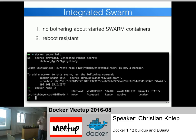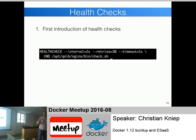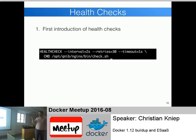Integrated Swarm I'll show in the demo. Health checks look like this: there's a HEALTHCHECK command for Dockerfiles where you specify an interval (how often the check should run), retries (if it's not responding with a proper error code for one minute, the container is marked unhealthy), timeouts, and the command to run. I have a little shell script I execute as the health check command.